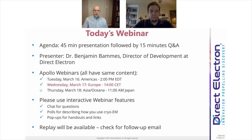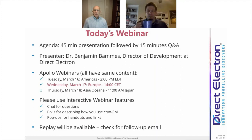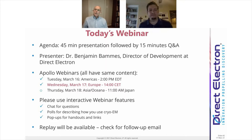This webinar will take about 45 minutes, after which we'll have a question-and-answer session. Dr. Ben Bomas, who is our Director of Development, will provide the in-depth technical description of the Apollo camera, as well as describing the path we took to develop Apollo.